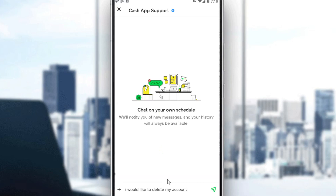So if you click on 'Start a Chat', as you can see here, you really can contact them about whatever you want. You can tell them your problem, and they will surely respond to you and hopefully fix your problem. So that's it guys for the video. I hope you liked it. Thanks for watching and goodbye.